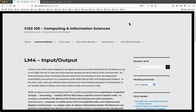Lecture Module 4 on input and output. This may be the easiest chapter in the textbook. Why? Because we're all very familiar with input and output, at least when it comes to our personal computers.